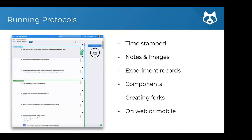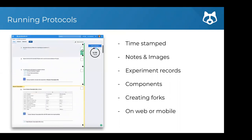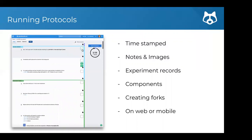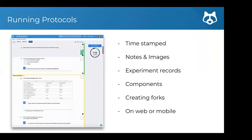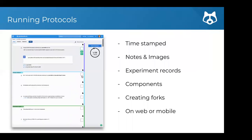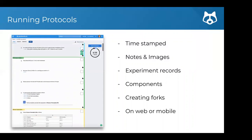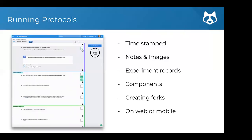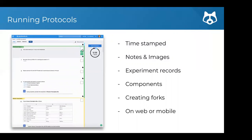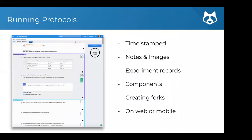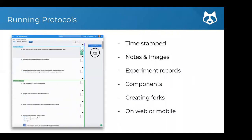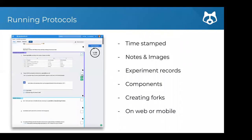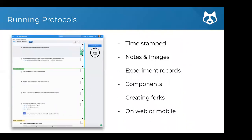For running protocols: using our run functionality, it's really just a checklist of all the individual steps. You can check off steps, skip steps, edit steps, and everything gets timestamped. You can add notes and images to individual steps. The components make the protocol scalable and you have timers that start. This running functionality can be done from the web or from mobile devices — we have free Android and iOS apps you can use while in the lab. Once done, you get an experiment record to share with your team.